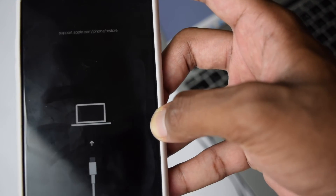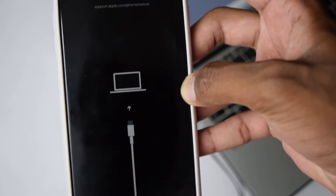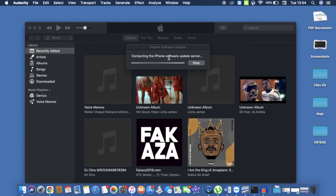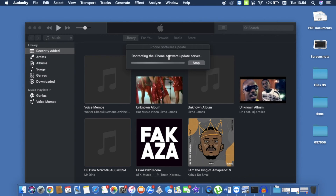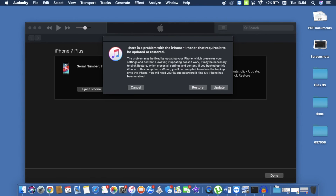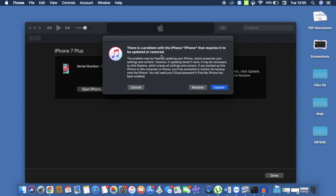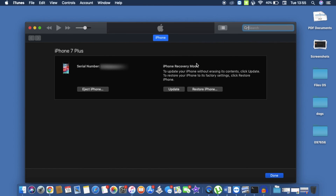If you have an iPhone SE, follow the iPhone 8 or later models procedure. Once in recovery mode, go to your laptop. Make sure you're connected to the internet via Wi-Fi. iTunes will show a message saying there is a problem with your iPhone that requires it to be updated or restored. Start with Update — click Update — and iTunes will begin downloading the software. Follow the steps to update your iPhone.